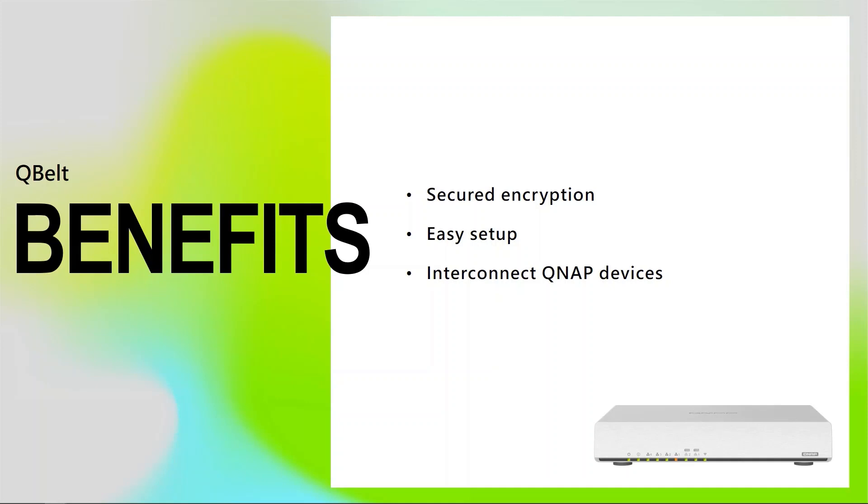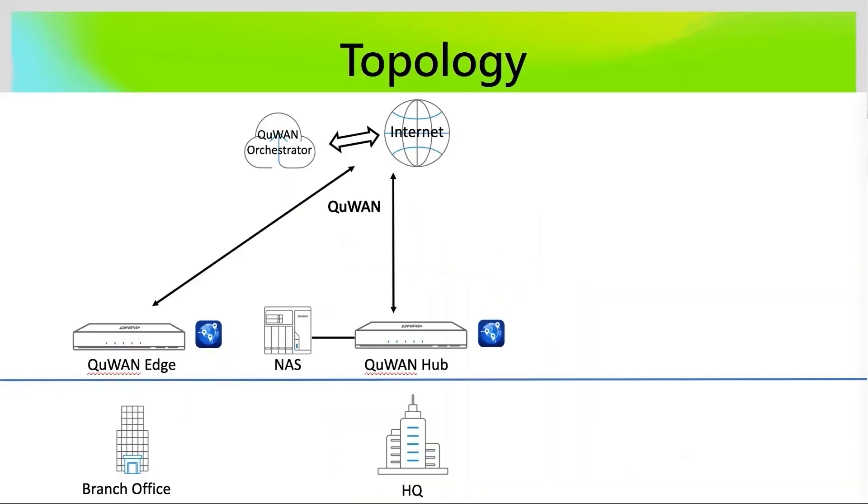Third, it can interconnect QNAP devices. We have supported QBELT on our QHORA, QMiro, QGD Guardian series, and NAS devices. So basically, you can create a VPN connection if you are using all of these QNAP devices at home or at the office.